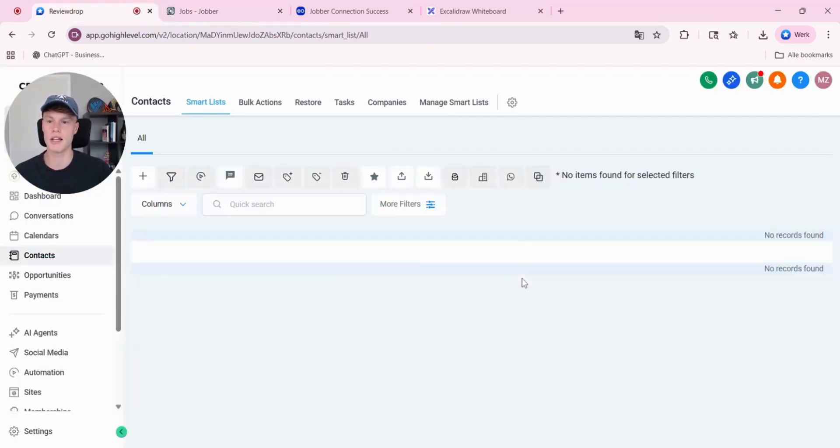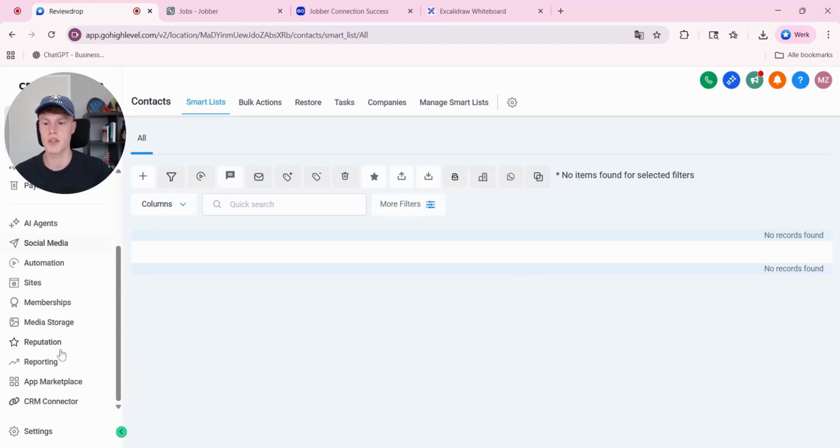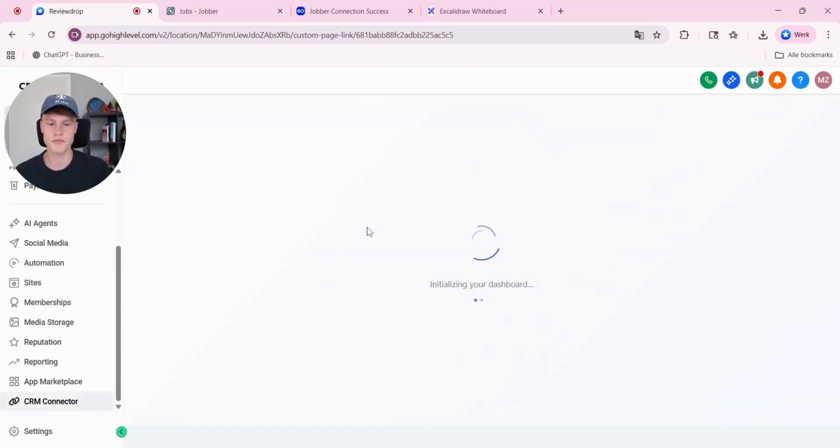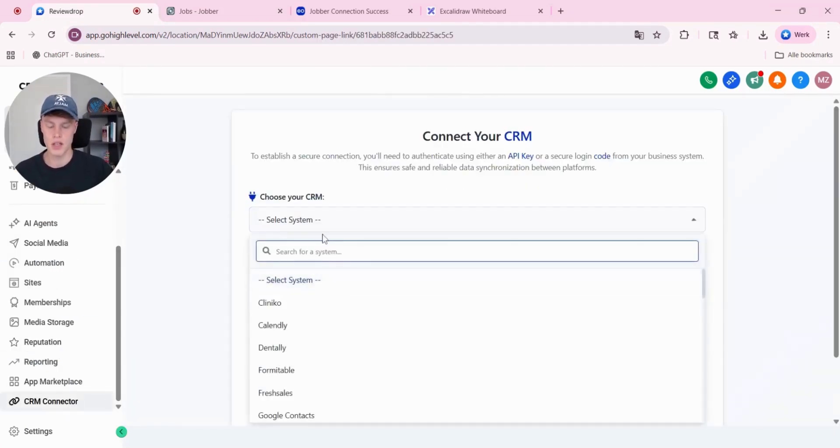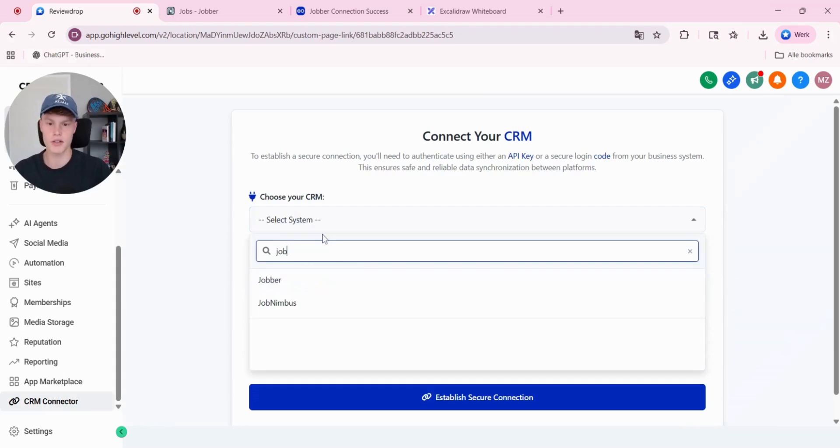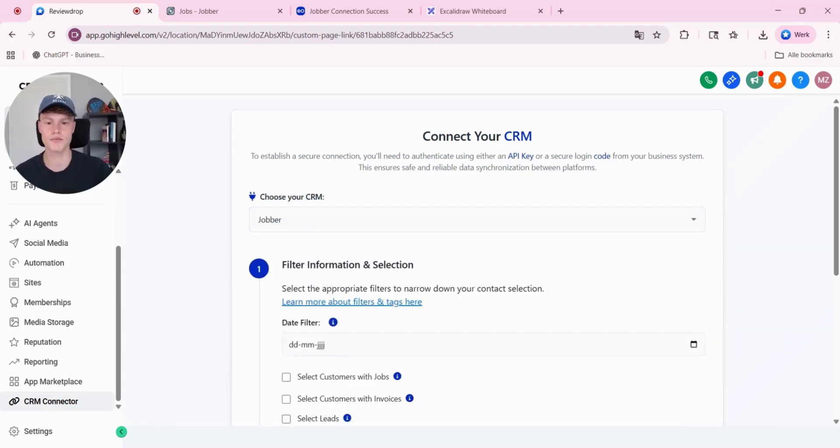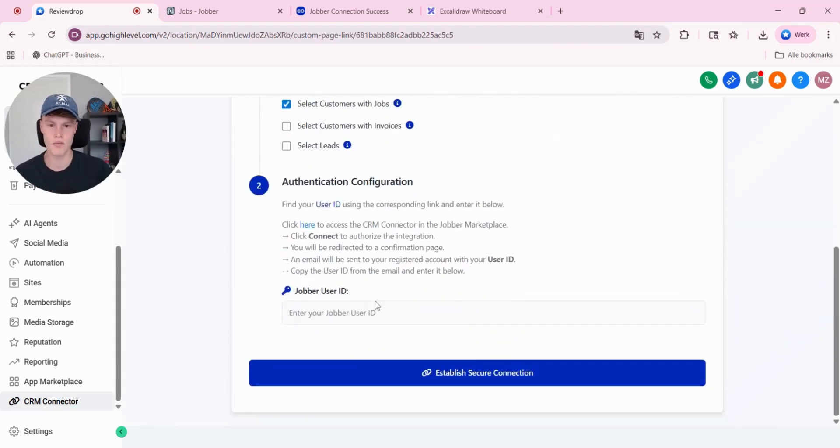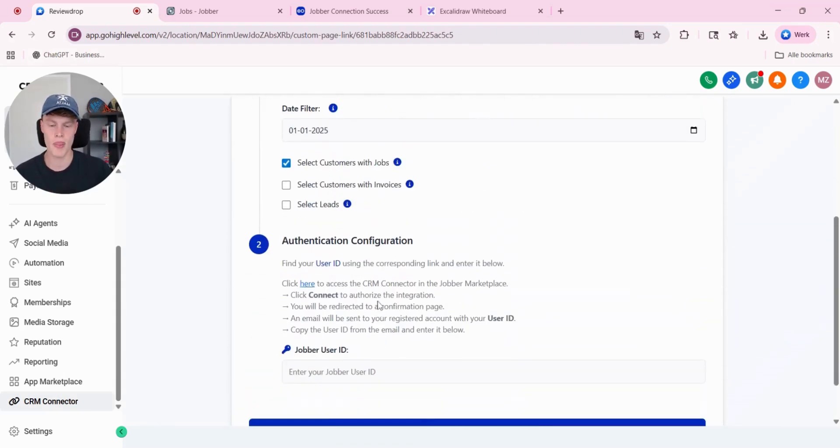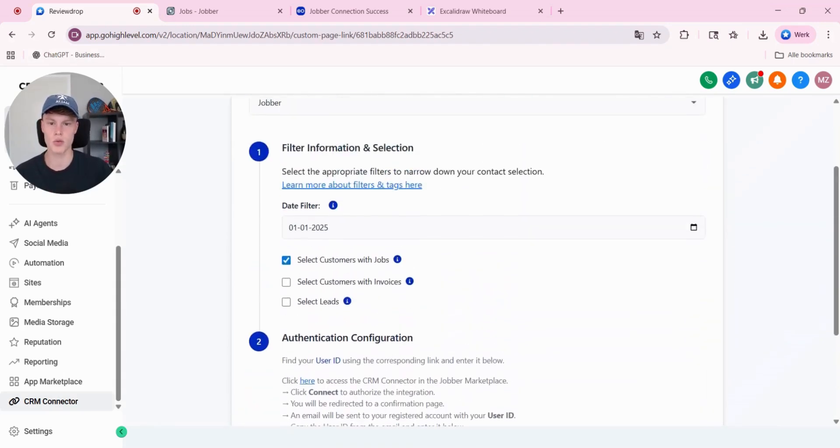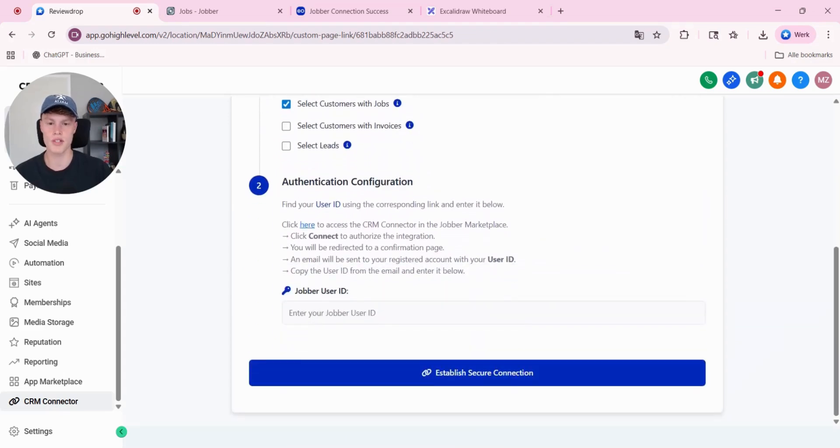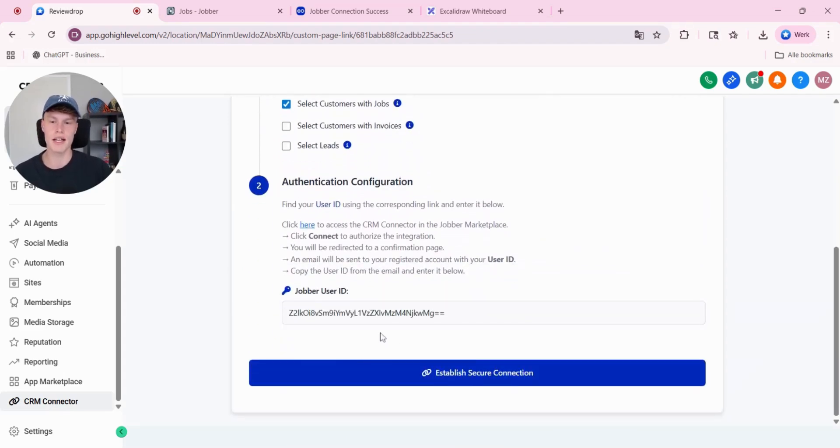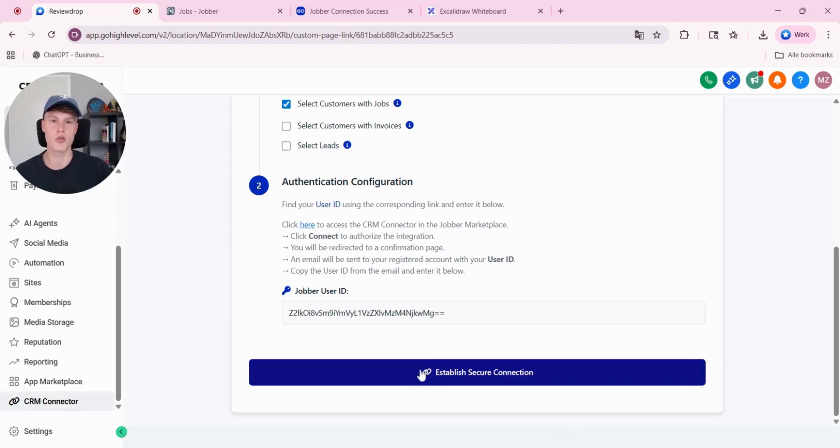This subaccount currently doesn't have any contacts. Scroll down to CRM connector. I'm going to select jobber. Once inside CRM connector, I'm going to copy and paste the user ID and click establish secure connection.